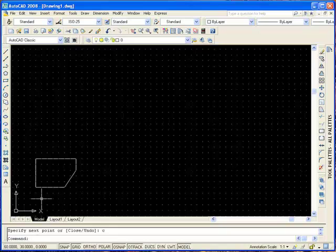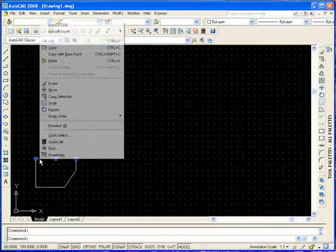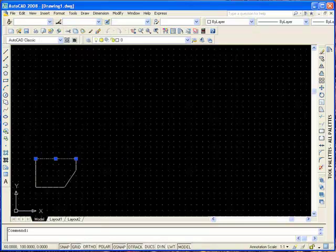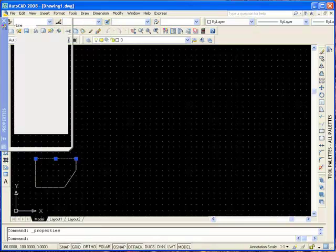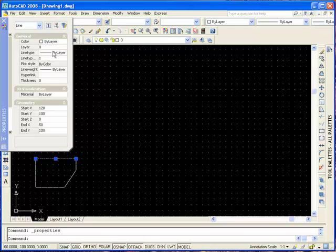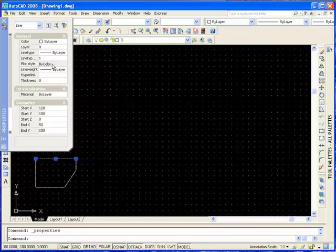At any point you can just right-click on a line, select Properties, and here you can see you can specify the properties — the line type, color, etc., the thickness, and also change its X and Y values.